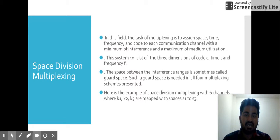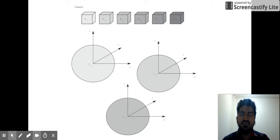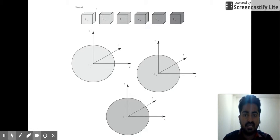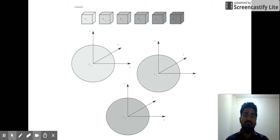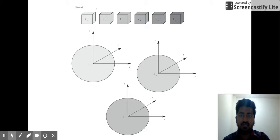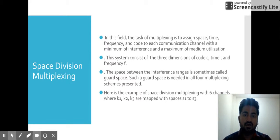Space consists of three dimensions: code, time, and frequency. Looking at the diagram, we have six channels — K1, K2, K3, K4, K5, and K6 — and each channel is assigned some space. Space has three dimensions: code, time, and frequency. These three dimensions are assigned to each channel, which is collectively called space. In this diagram, three channels have been assigned three spaces.